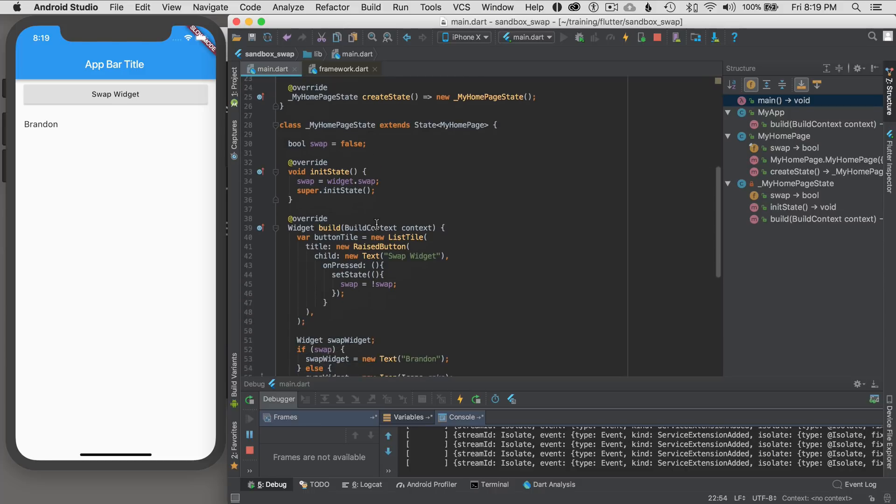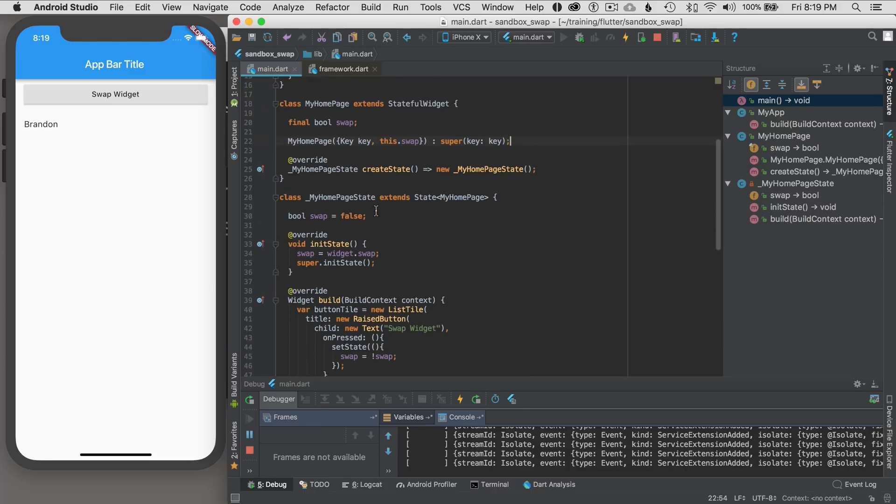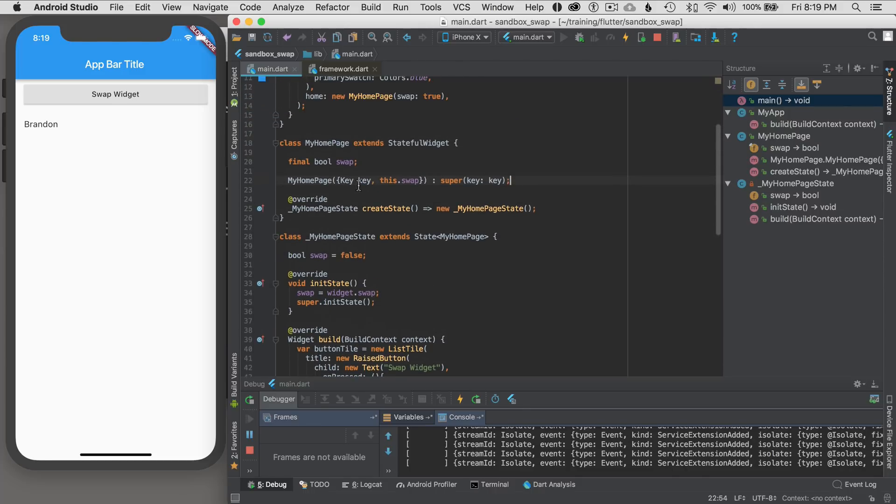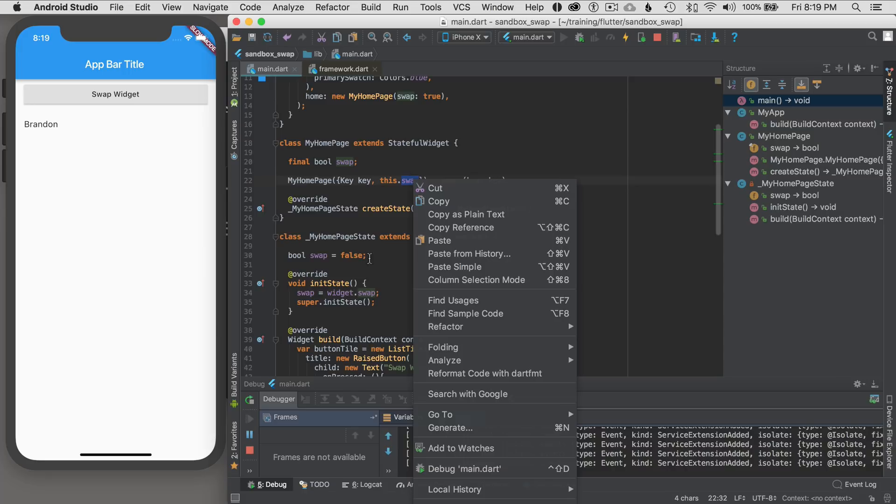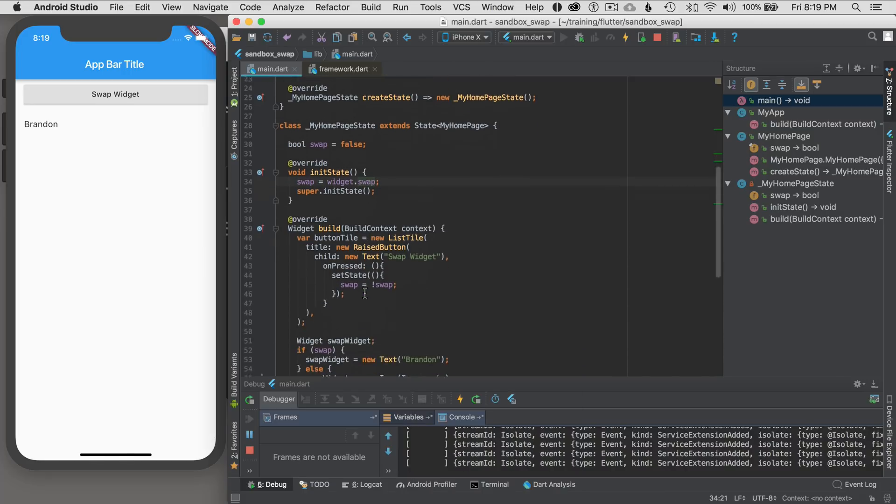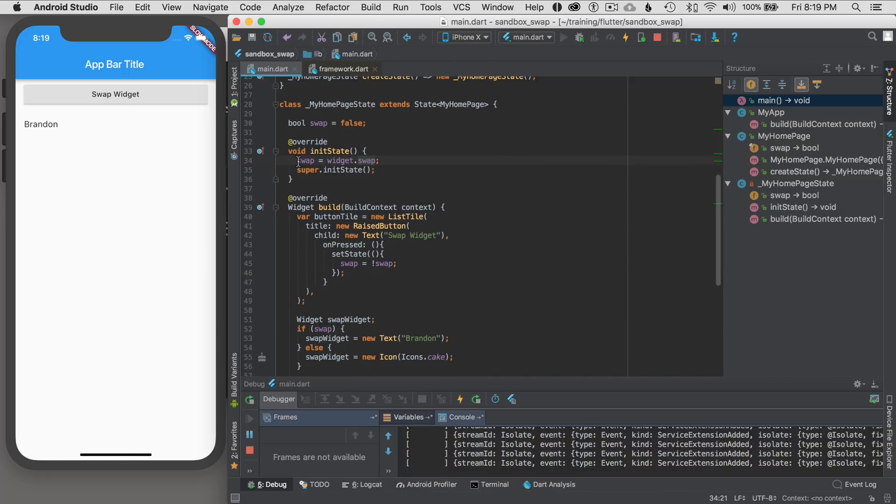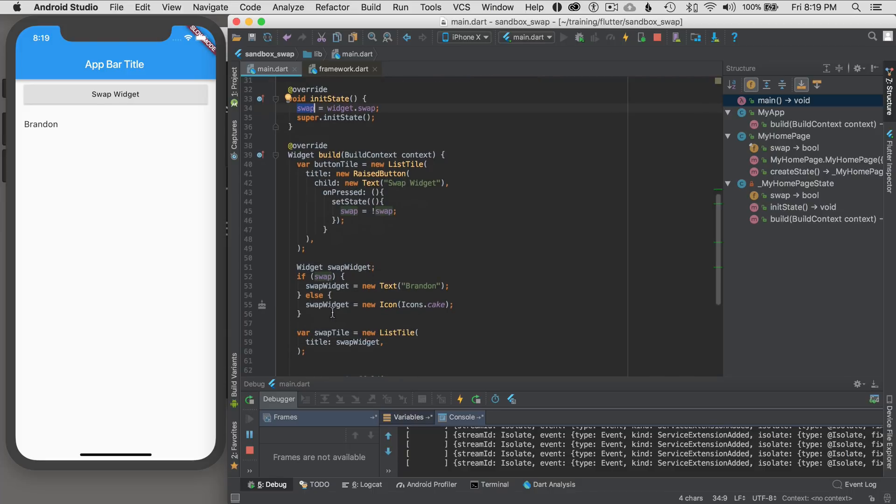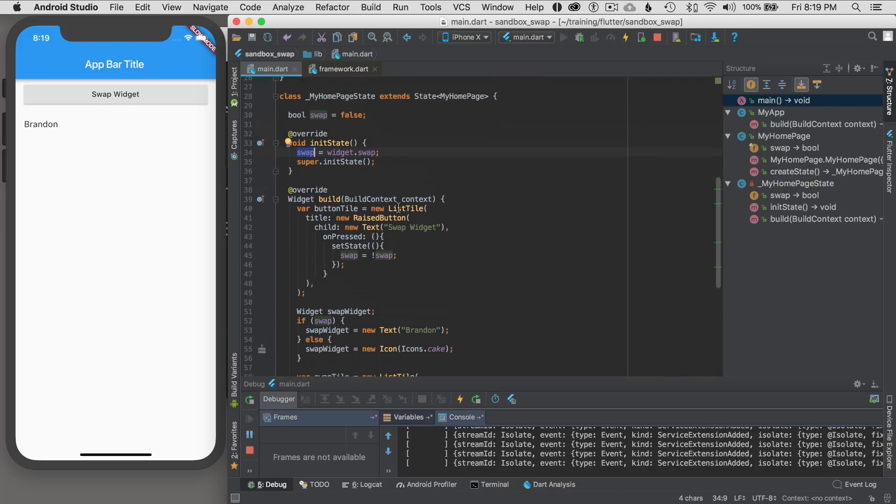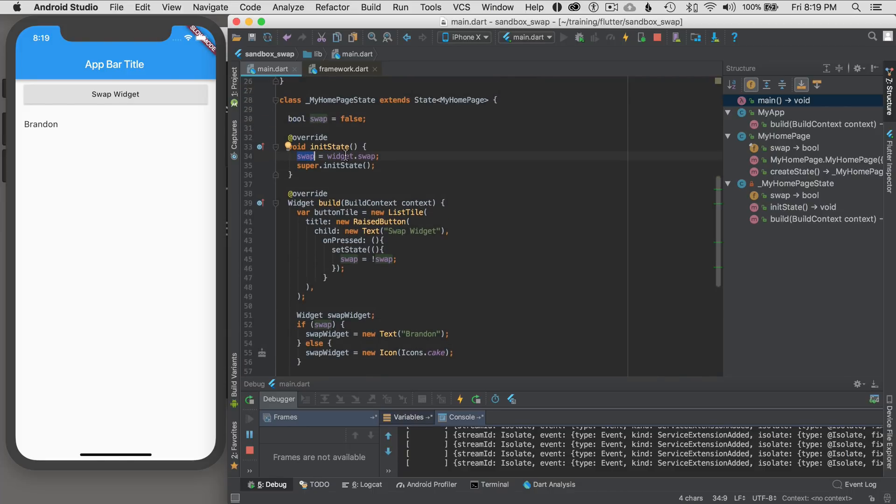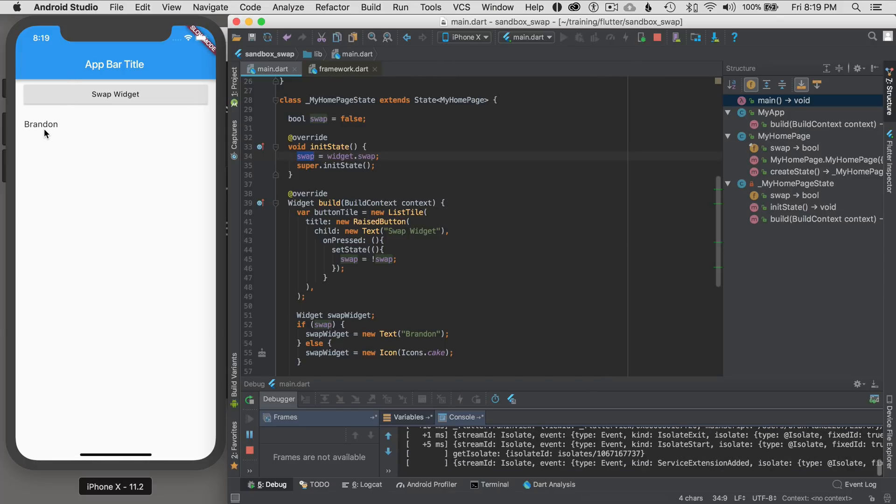So I'm going to start from the beginning again and hit the run button. And this starts the app over. And I can see that I set it to. So what I'm doing is setting the value of swap to true. I pass it to the initial state and swap is then set to true. If it was set to false, I would see a cake. If it was set to true, I would see my name. So let's just try that.